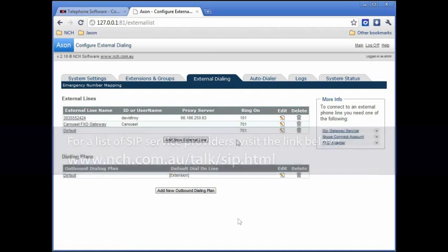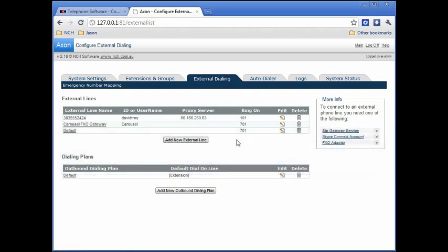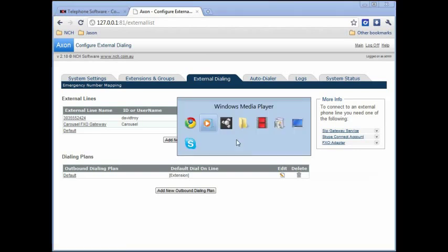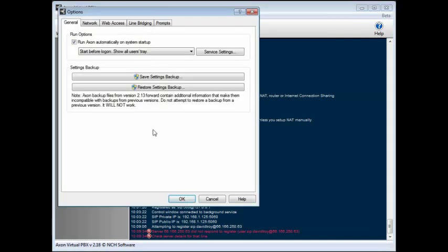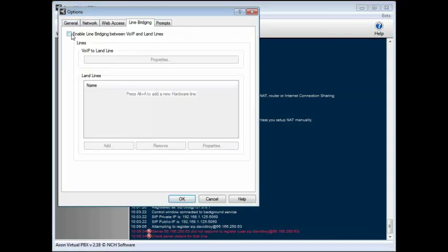If you'll be using a telephony device or modem to connect to a landline, you will not need to add an external line, but you will need to set up your line bridging options from the main interface. After you have enabled line bridging, you can modify your settings from the web interface. More information about line bridging can be found in the help manual.